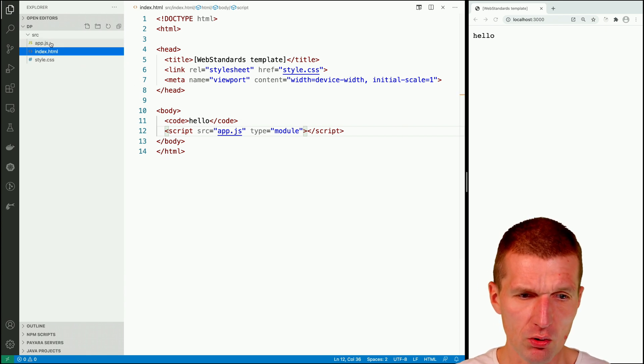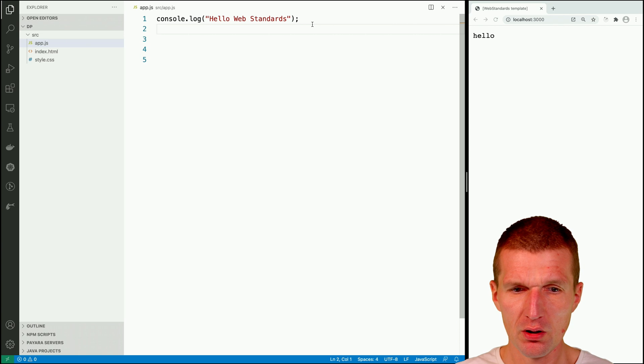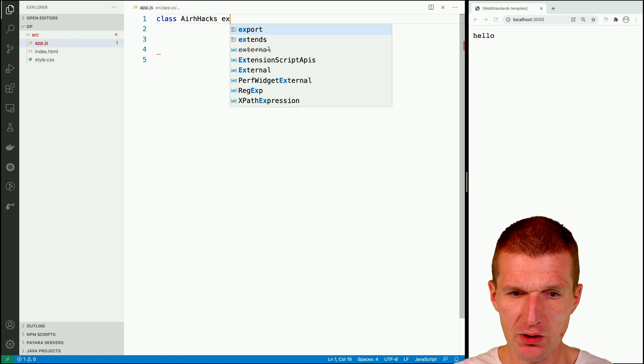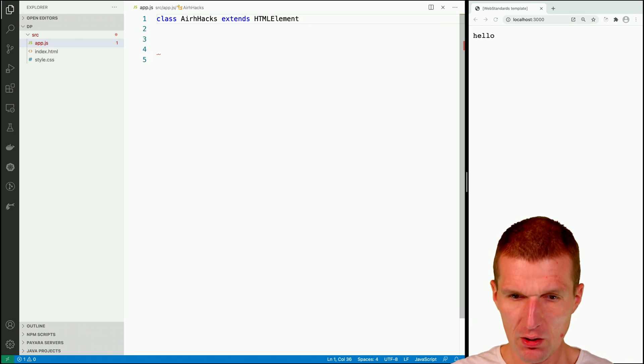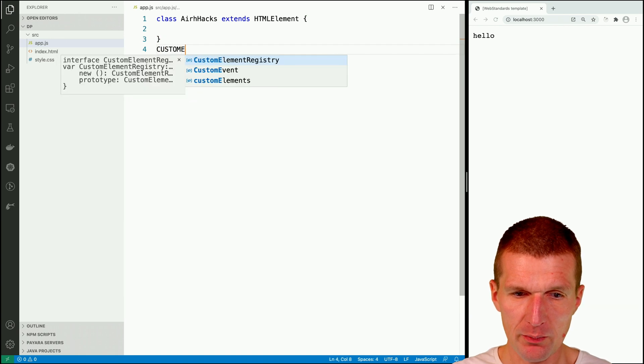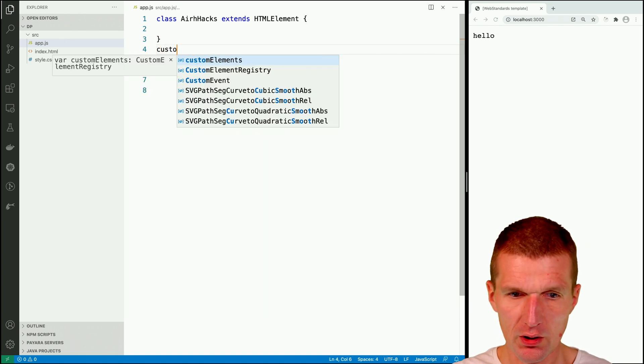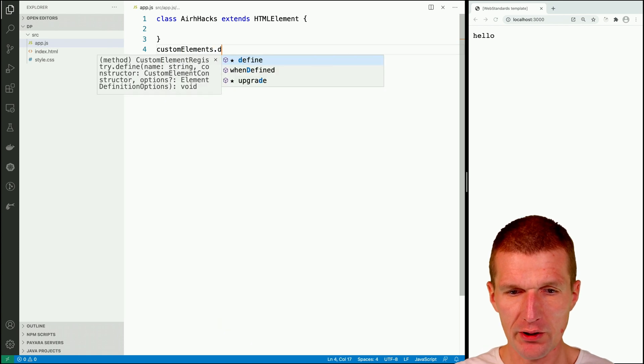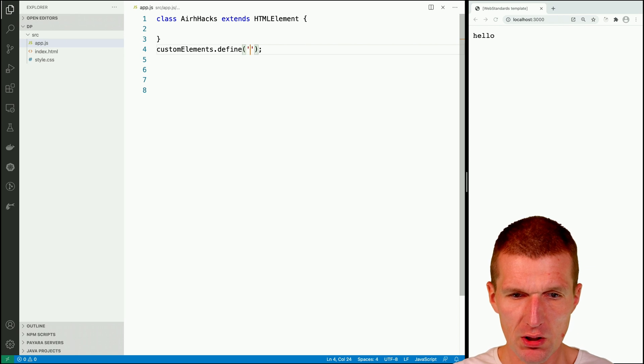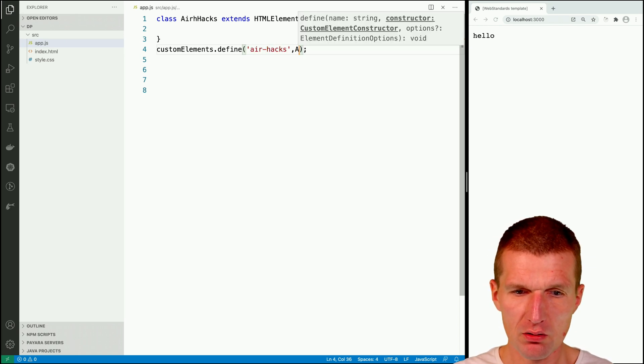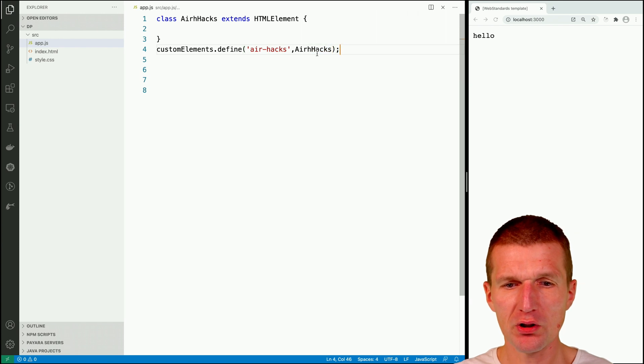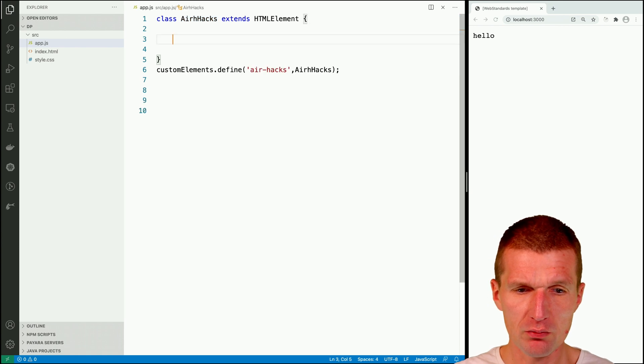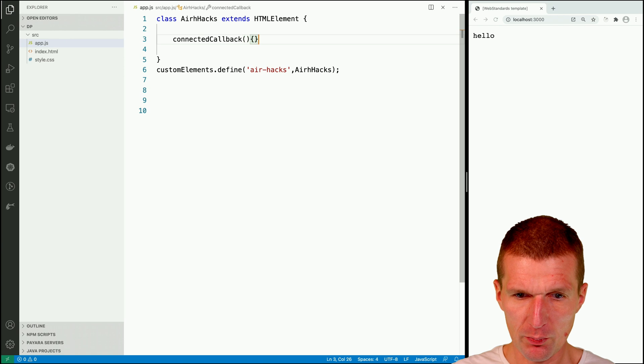And let's go with the component. And call it airhacks. This is what I can remember easily. Airhacks extends HTMLElement. And custom elements, custom elements, define. And what I would like to do is to use the airhacks. And airhacks. So I registered a component with the name air-dash-hacks.